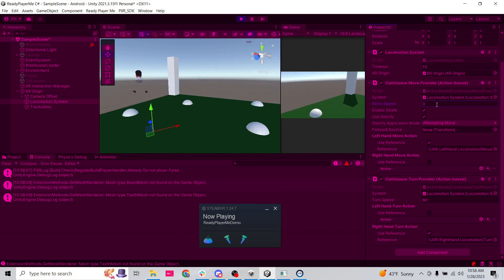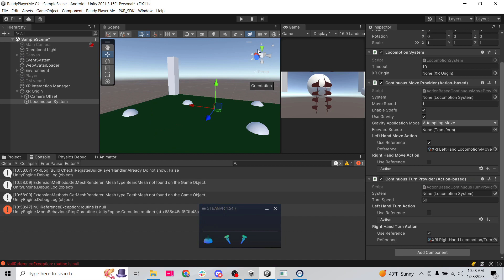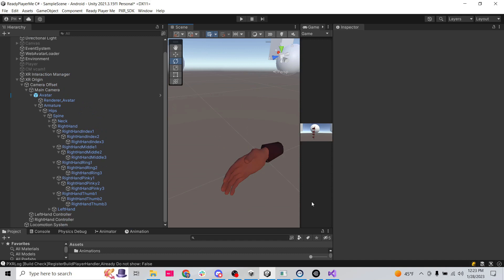Let's correct our move speed outside of play mode. Now let's look at actually animating the fingers.